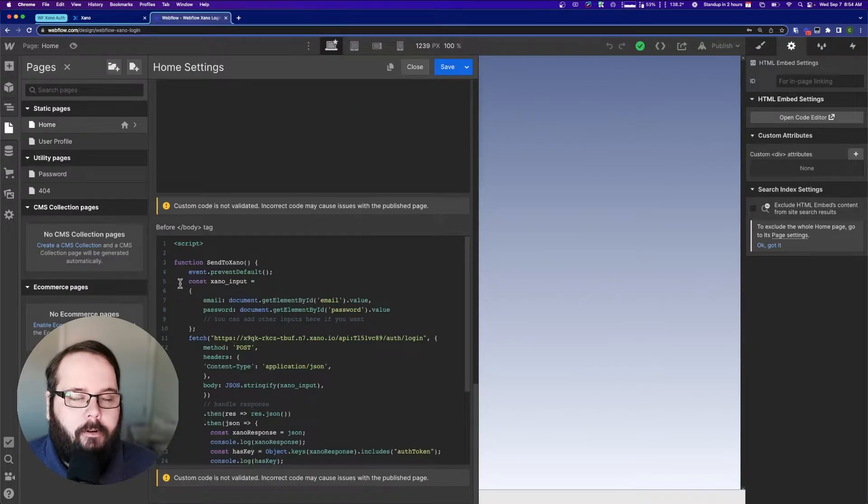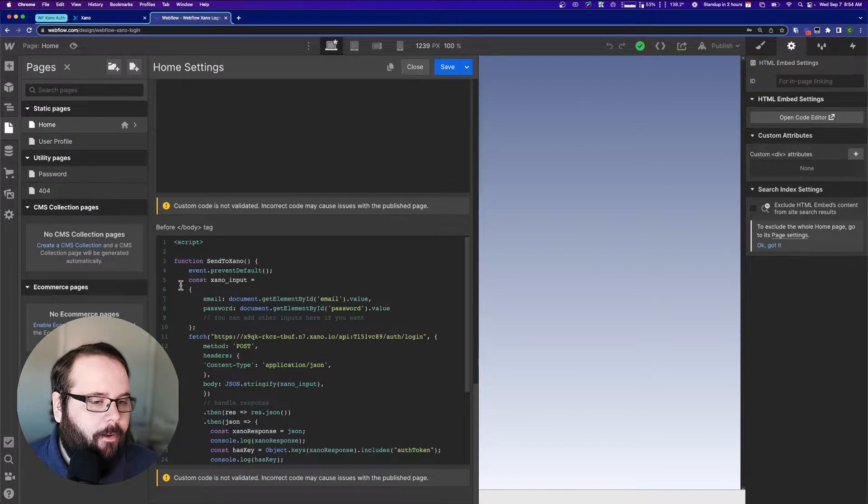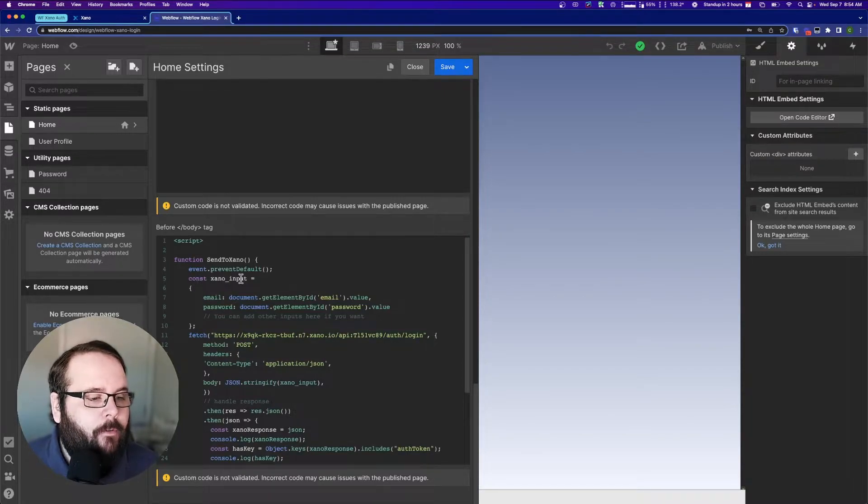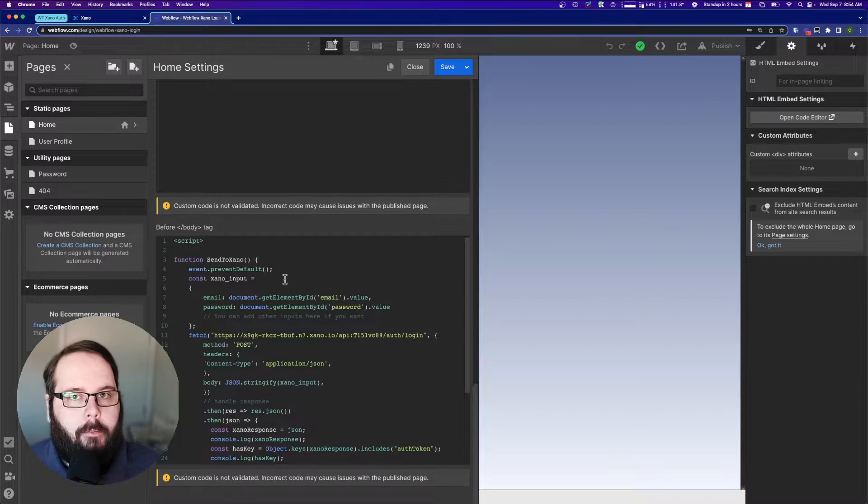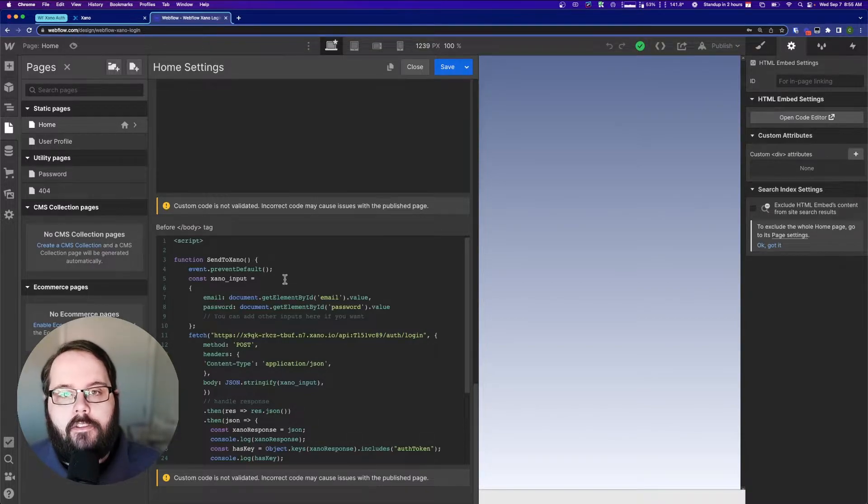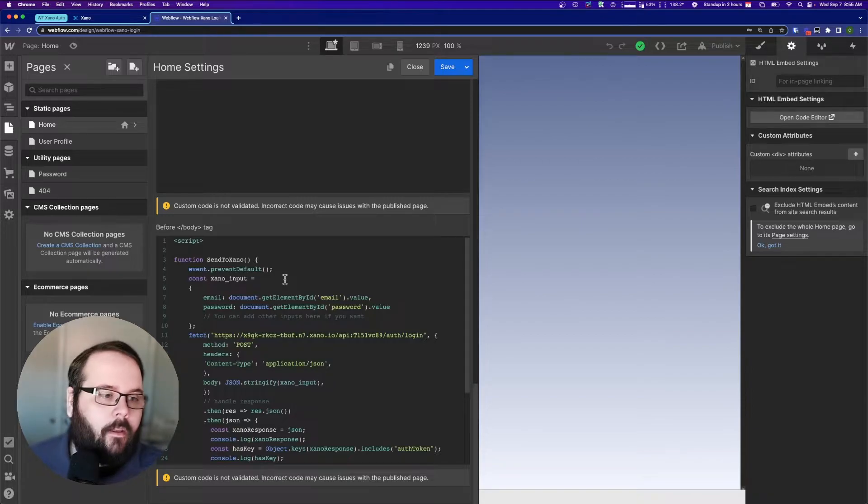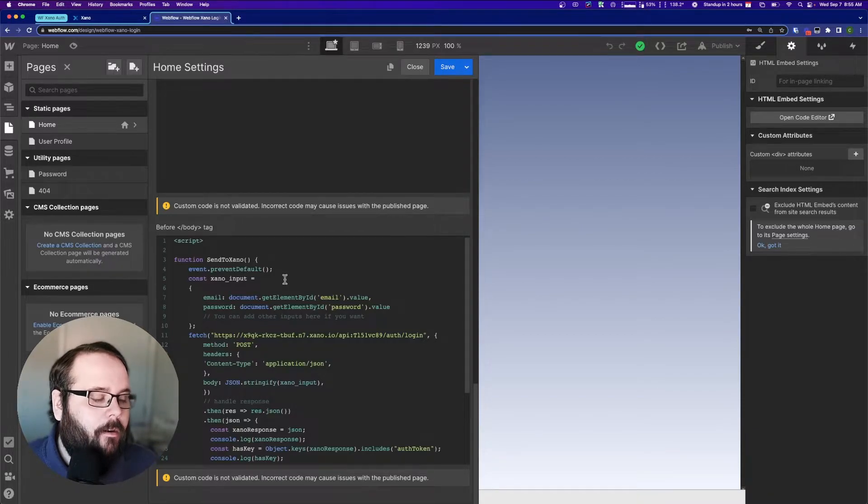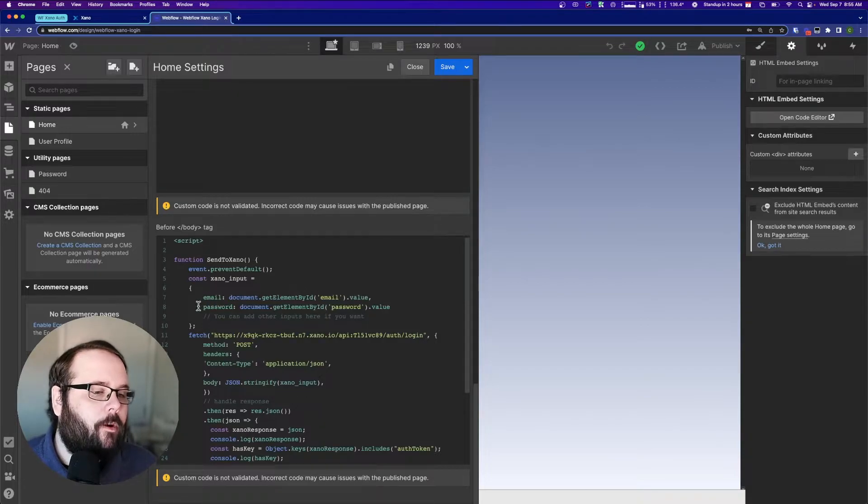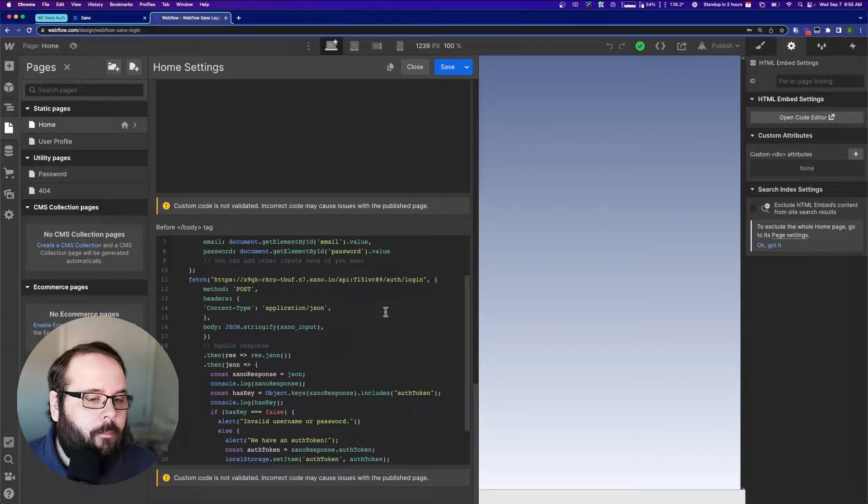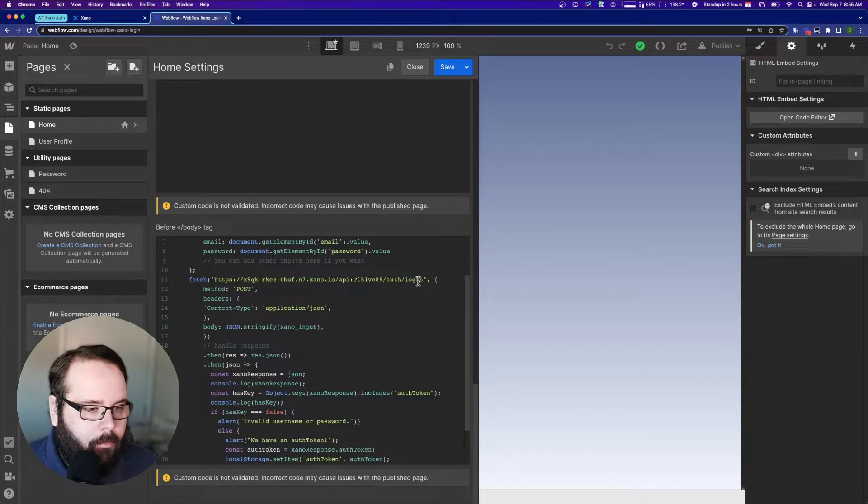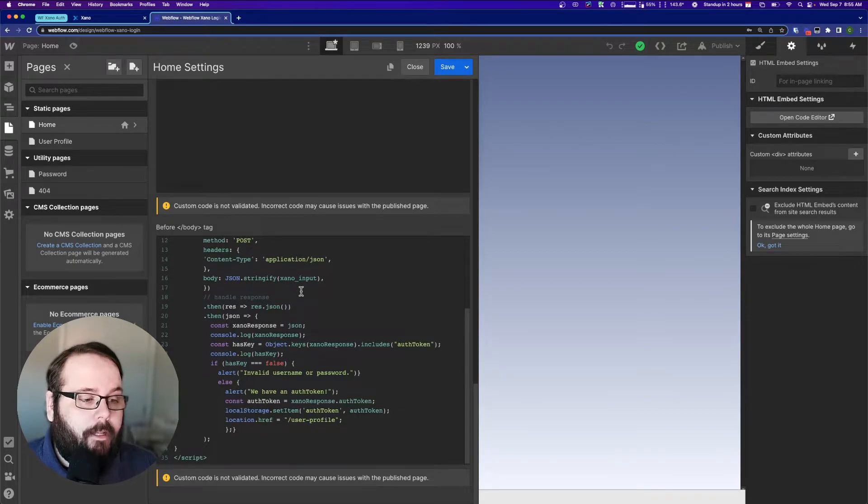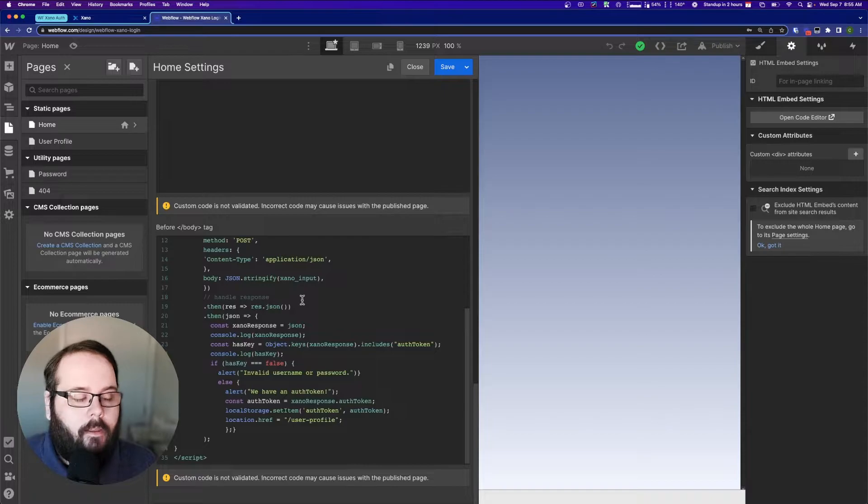So what we're doing first is we're preventing any sort of default form handling from Webflow, and then we are defining our Xano input. This is a very similar set of code to our previous video on using fetch to send data to Xano from Webflow and Bubble. Very similar code example here. So we're sending the email value from the form and the password value from the form, and then we're using fetch to call our Xano API. We're sending that email and password to Xano, and then we are returned a response.